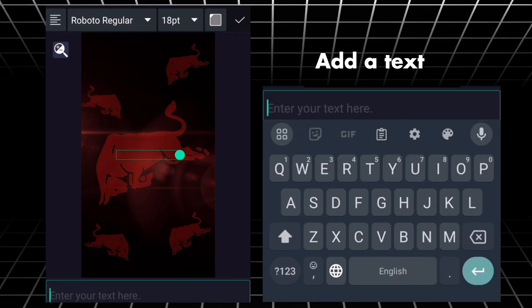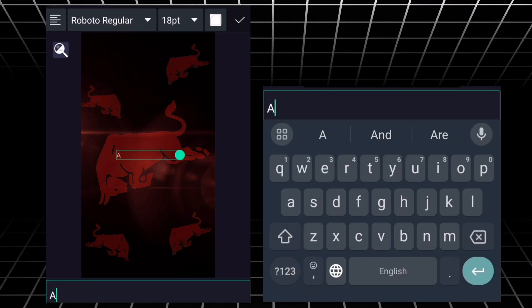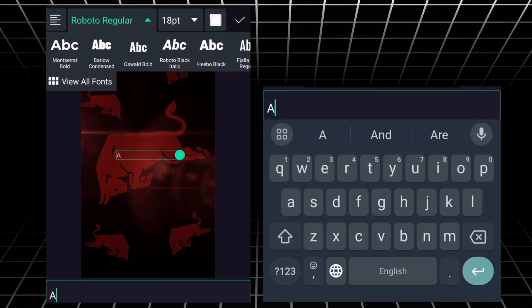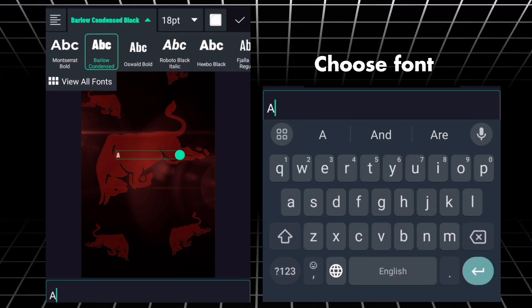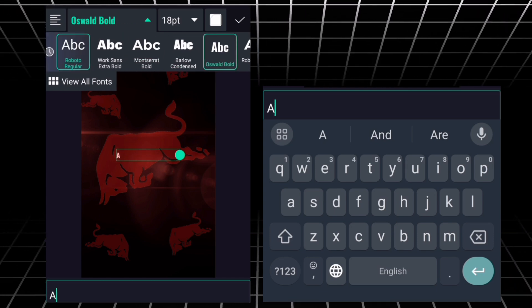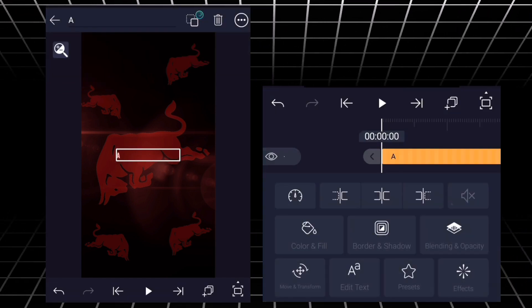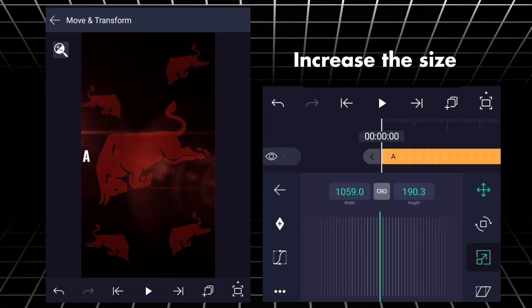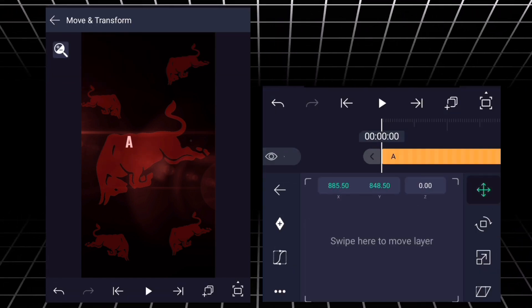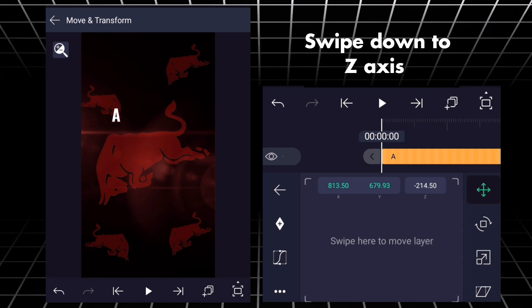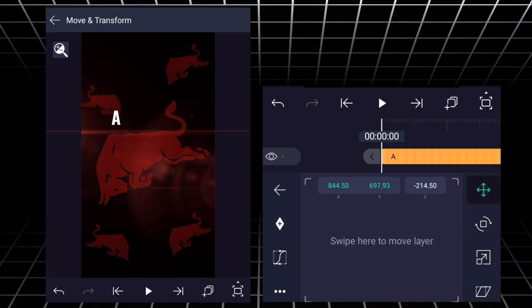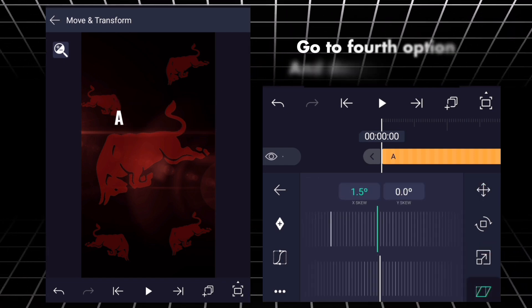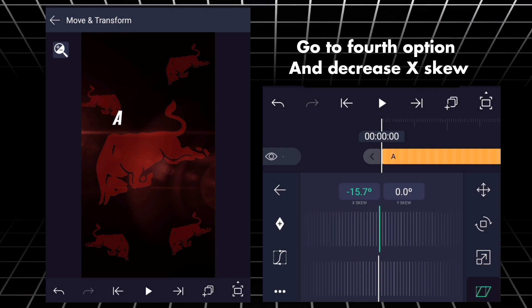Add a text. Choose font. Increase the size. Swipe down to Z-axis. Go to fourth option and decrease X-Skew.